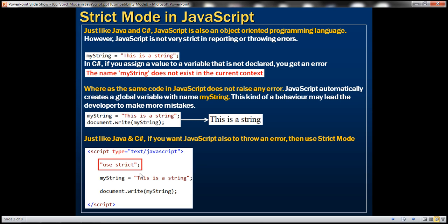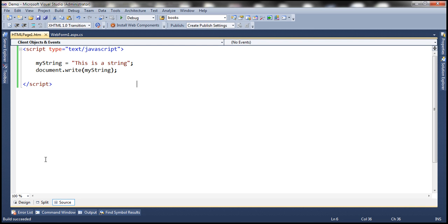Just like Java and C Sharp, if you want JavaScript to throw an error, then use strict mode. The obvious next question is how to enable strict mode. To enable strict mode, all you need to do is use the "use strict" statement. Within this HTML page, at the top of the script section, I'm going to add the use strict statement.